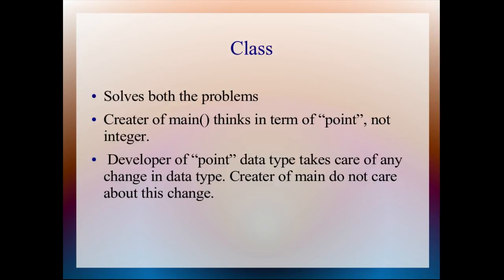The other problem we had was if there is any change in data type, then main has to take care about that change. But class solves this second problem also.